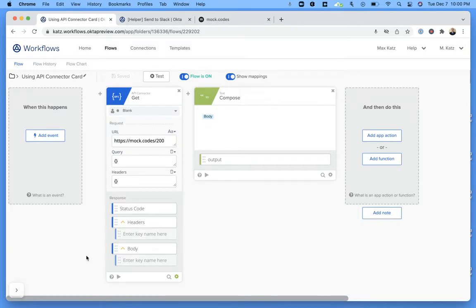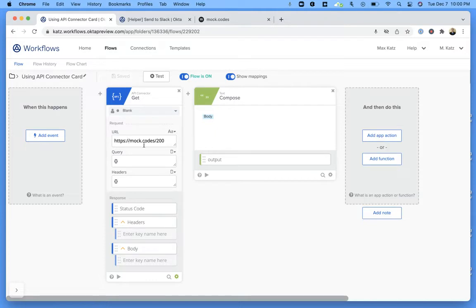Yesterday I showed you how to call an external API endpoint, so I'm going to reuse the same flow. This is the flow that you see right now, and here I have a different API that I used yesterday.